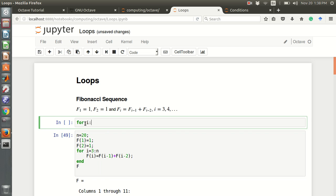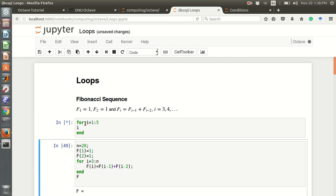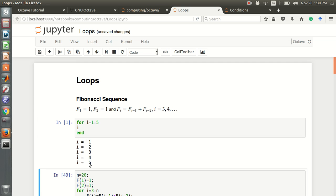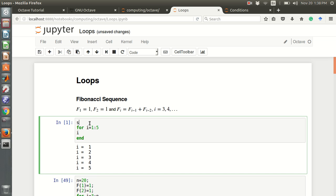For example: for i = 1 to 5, then print i. So the values of i go from 1 to 5, and this loop will repeat across that range. Now if I write sum equals 0, I've defined a sum variable, and then sum equals sum plus i.